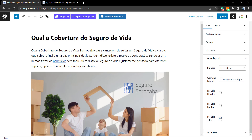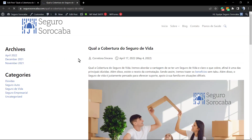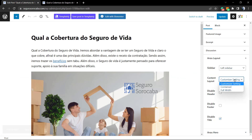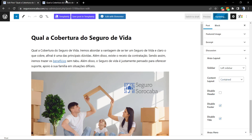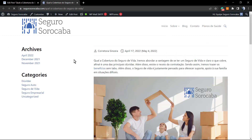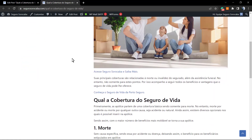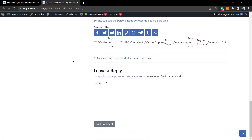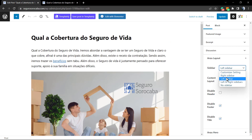Let me disable the title so you can see what happens — now there's no more title on this post. Let's also try to disable the footer — no more footer at the end of the page. And let me just move the sidebar from the left to the right.